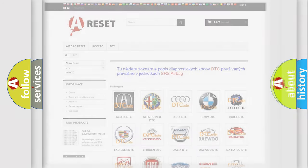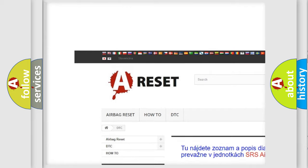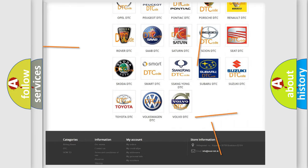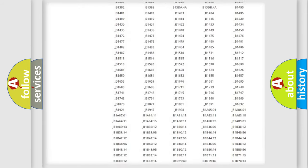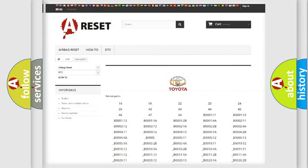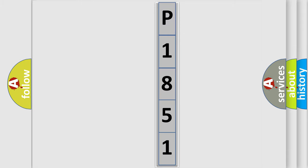Our website airbagreset.sk produces useful videos for you. You do not have to go through the OBD2 protocol anymore to know how to troubleshoot any car breakdown. You will find all the diagnostic codes that can be diagnosed in Toyota vehicles, as well as many other useful things. The following demonstration will help you look into the world of software for car control units.